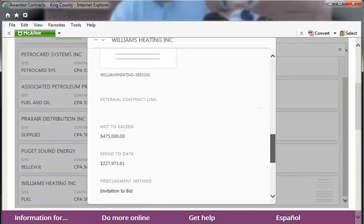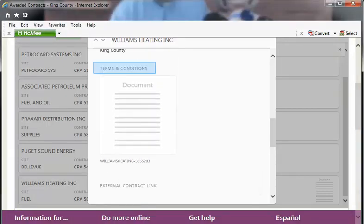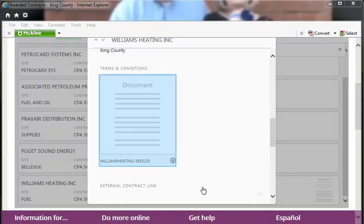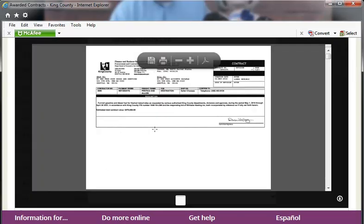If the contract terms and conditions are loaded into the database, you'll see a document icon. If the contract originated outside of King County, there may be a URL instead. If available, you can open and view the contract terms and conditions right from the details page.